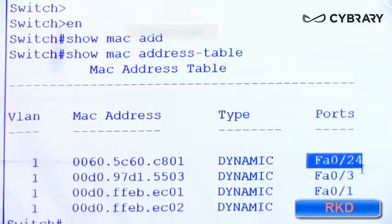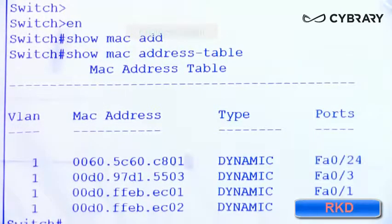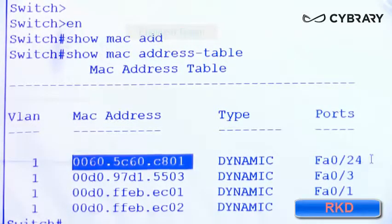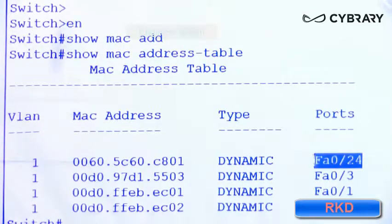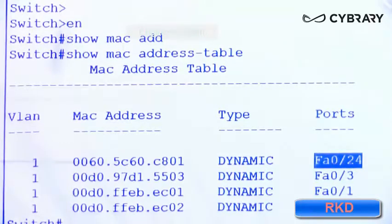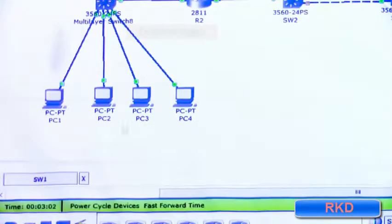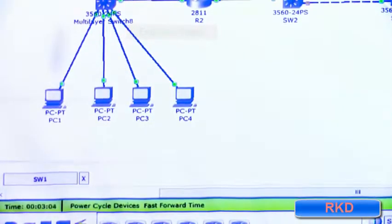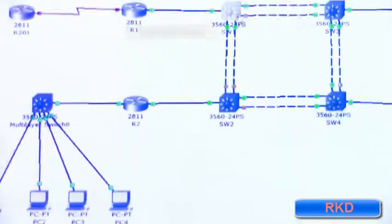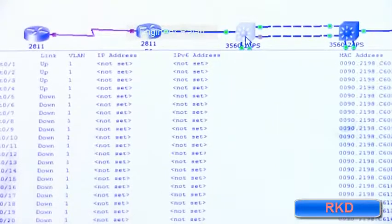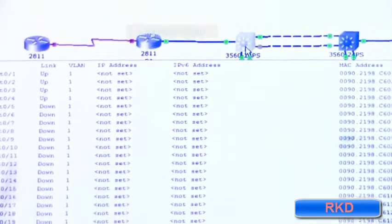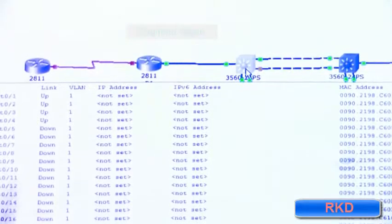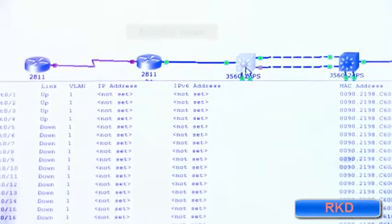What if we want to verify this is the MAC address of the device connected to FA0 slash 24? As I said, router one is connected to switch one's fast ethernet zero slash 24.